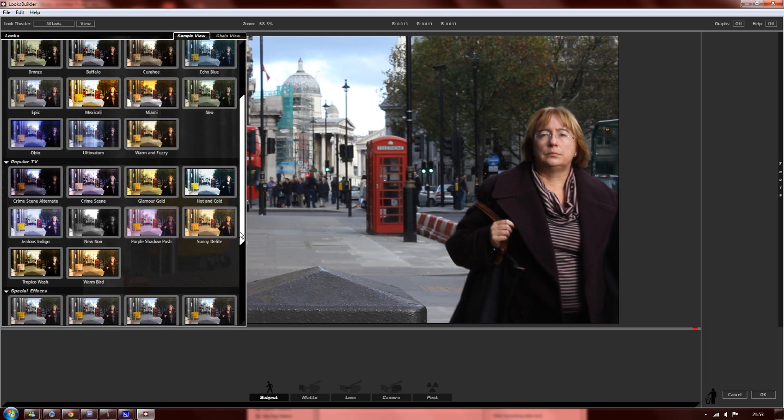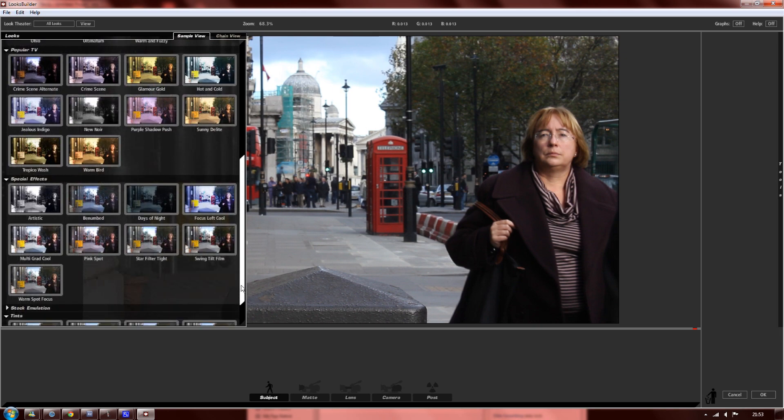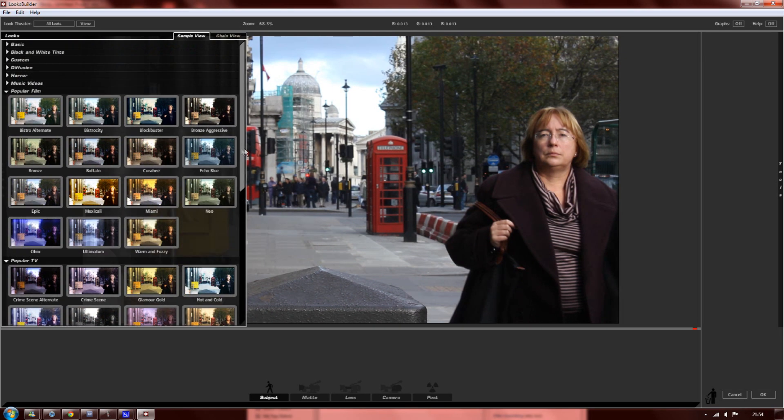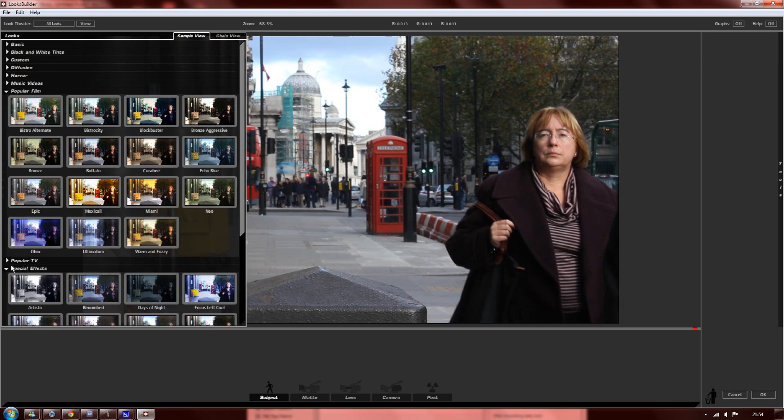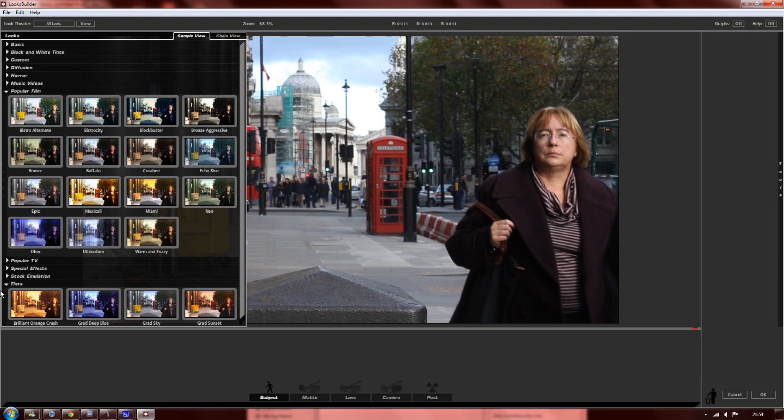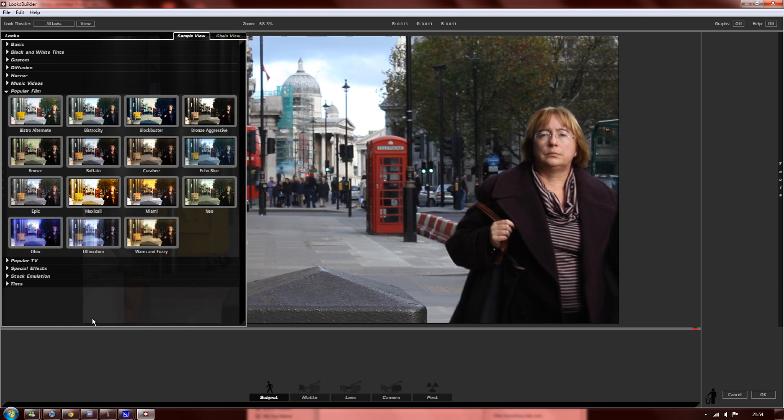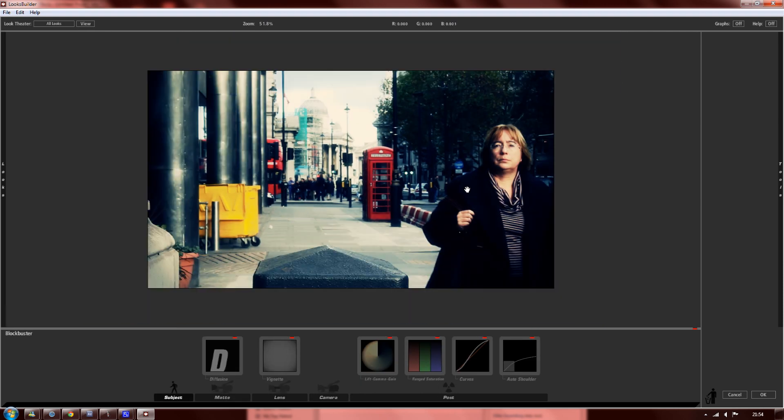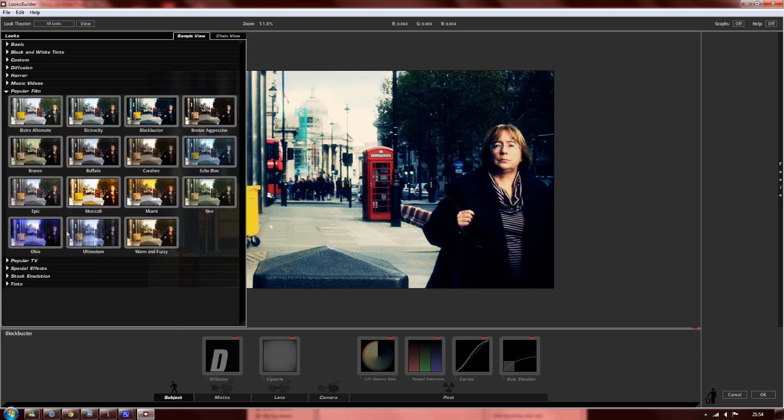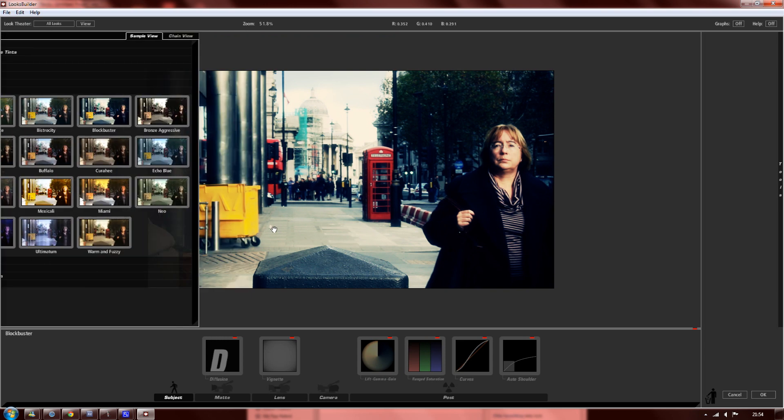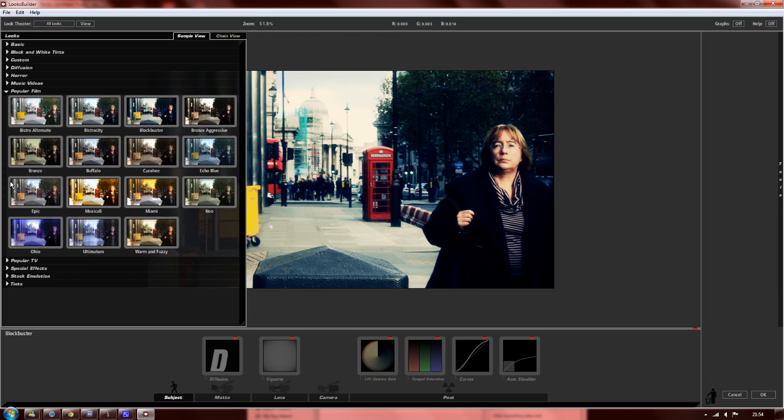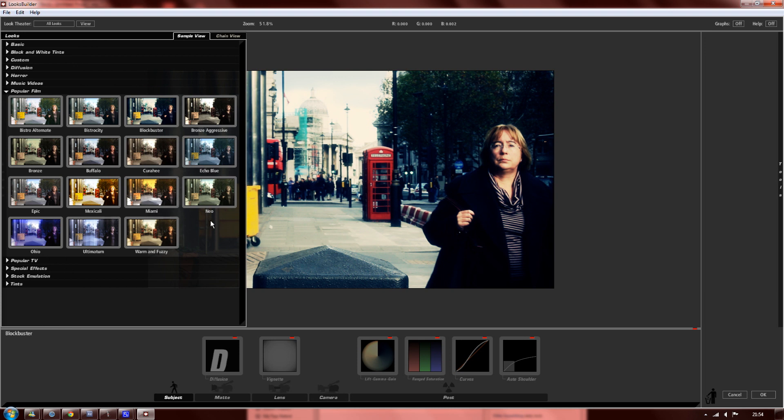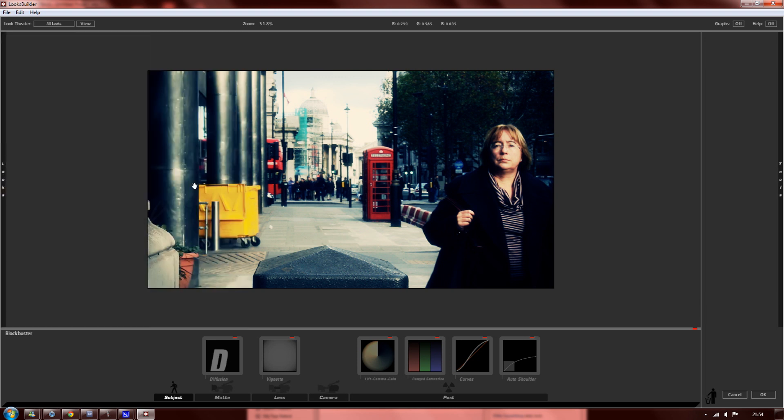As you can see, there's a lot to choose from. I like to stick to the popular film section, which are really nice, and you can use Blockbuster. You can see already that it gives your image a lot of depth and real potential if you're making a short film, music video, or anything like that, or even if you're making a montage or Call of Duty video.